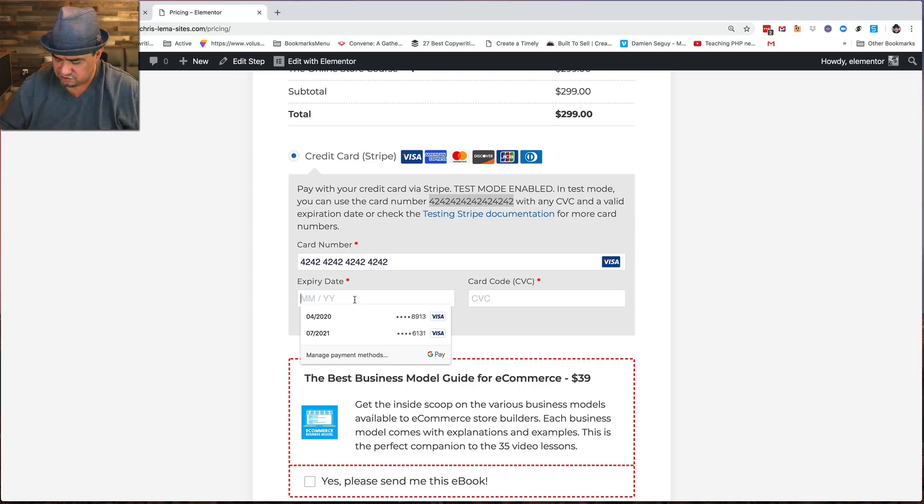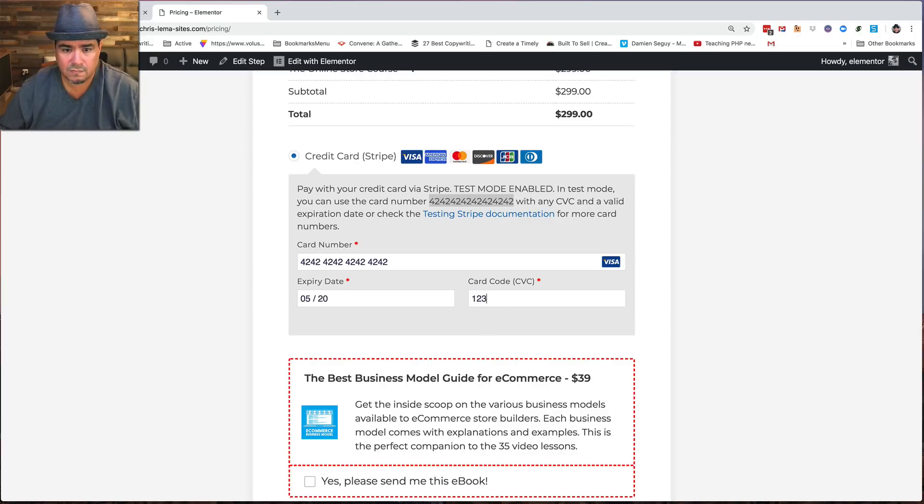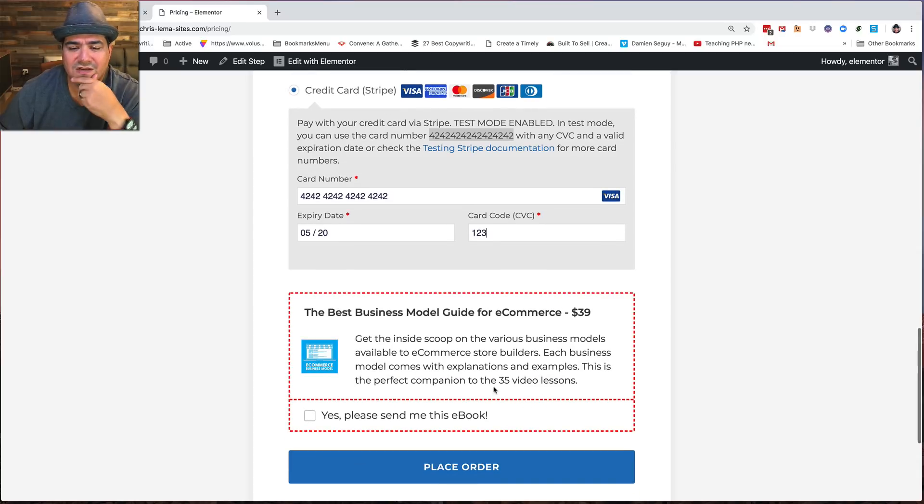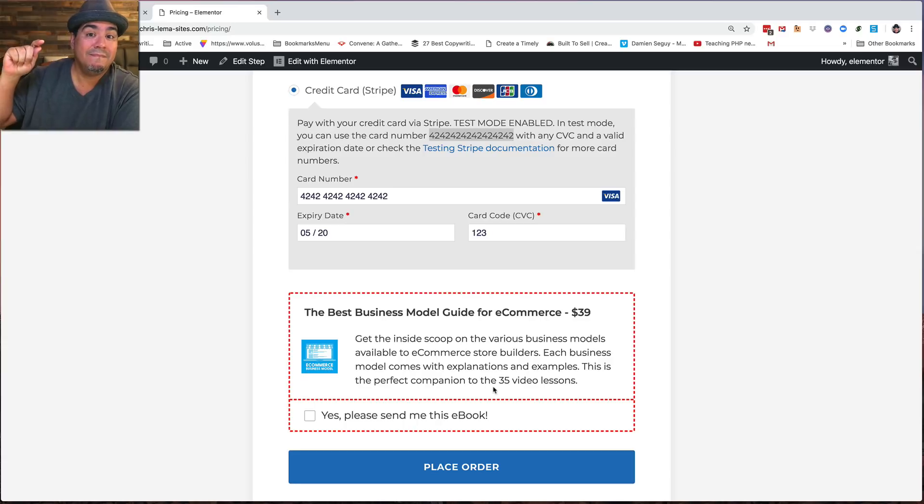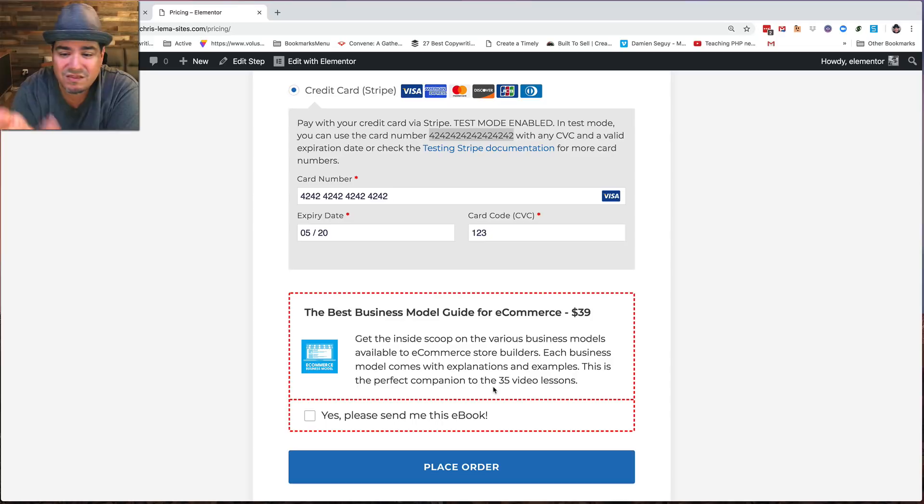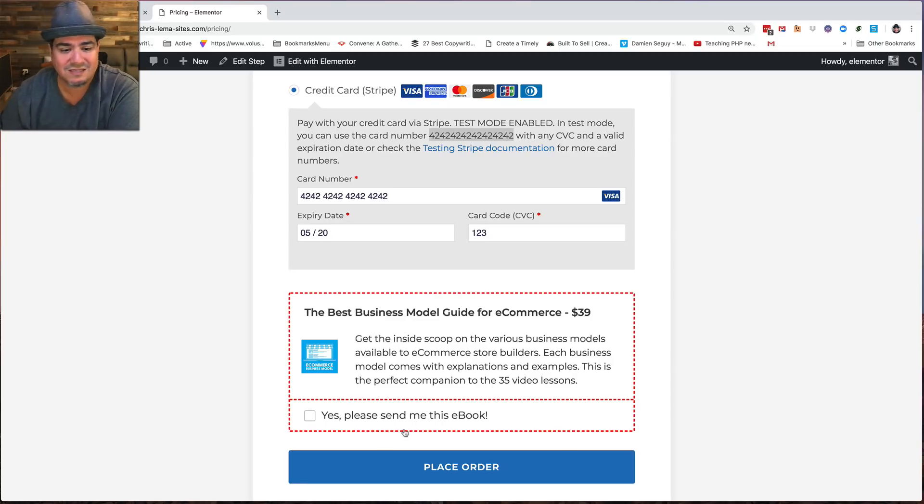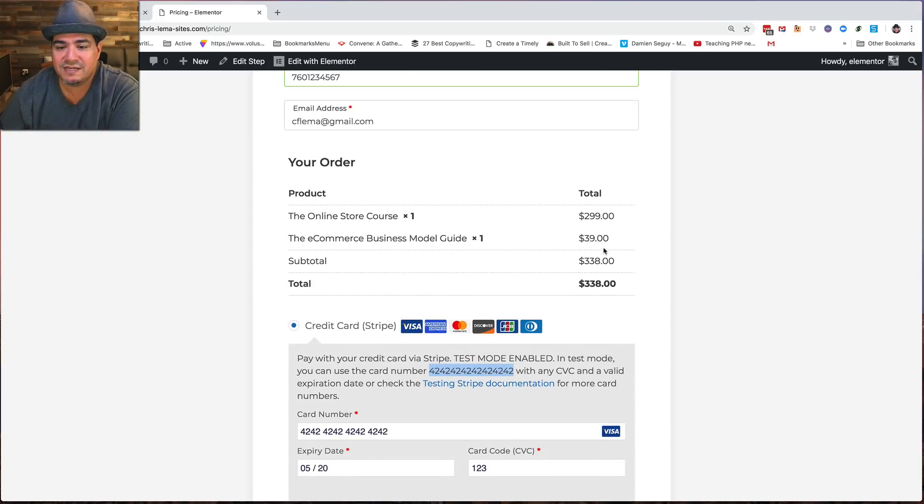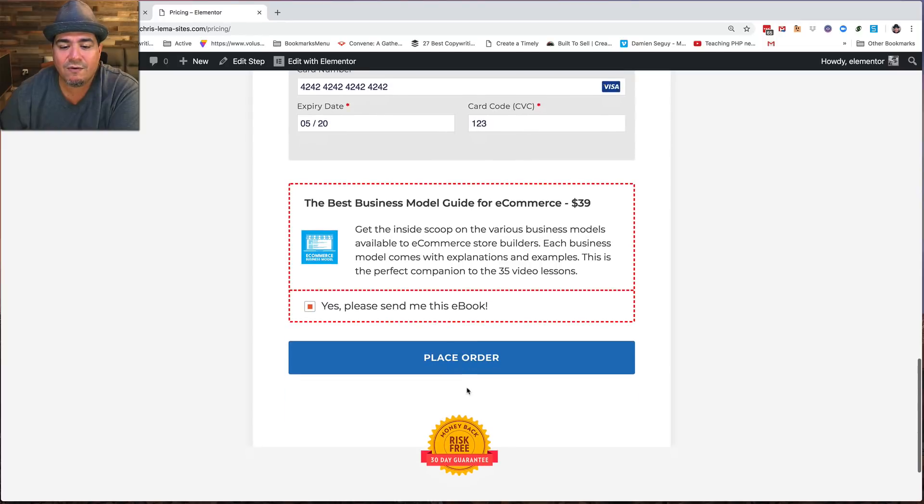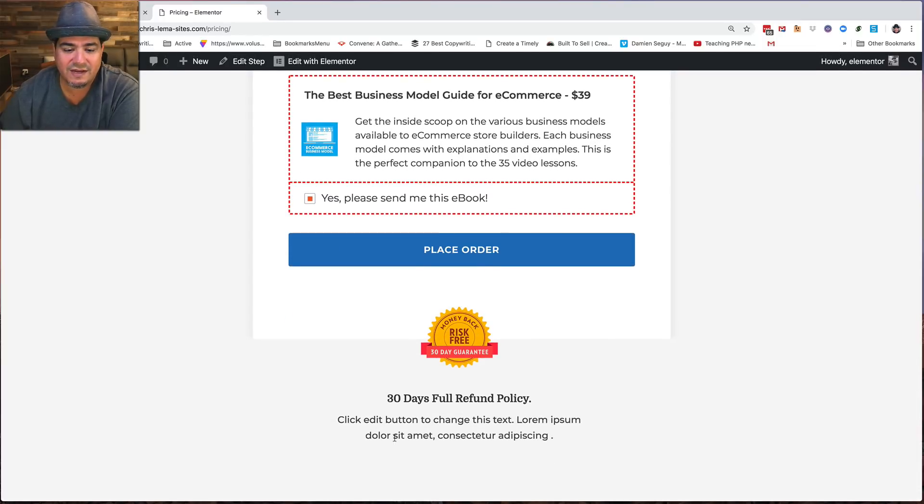So we'll do, notice this, the best business model guide for e-commerce, $39. This is called an order bump. It's that way to just go, hey, I know that you're buying this. If you're buying this, then you should really think about buying this other thing. Plus, look at the fraction of the price. $39 versus $299. So you go, oh, that's good. Yes, let me add that. And you'll notice up here, it just added it. And you go, okay, now I'm going to place my order. I got my money back guarantee, refund policy. Edit that text. And I go to place the order.